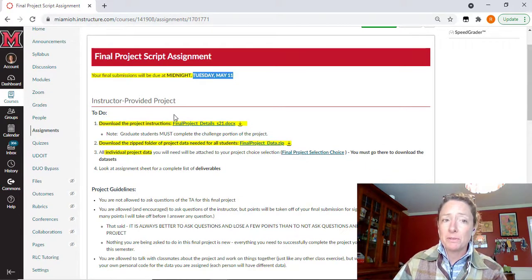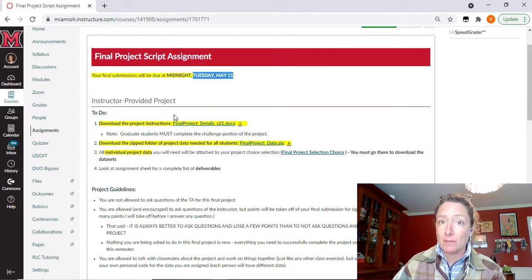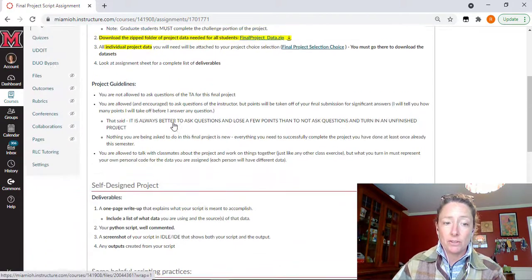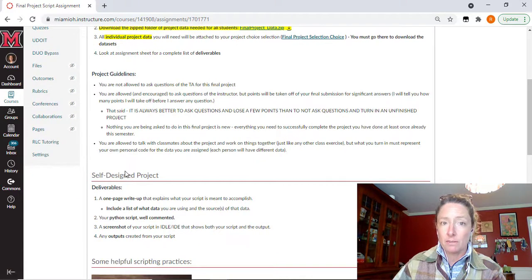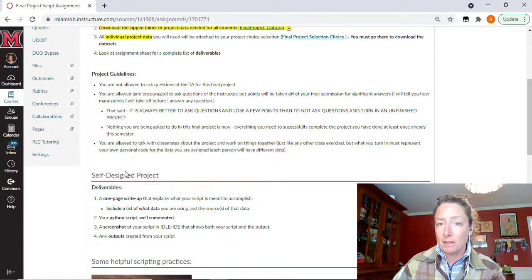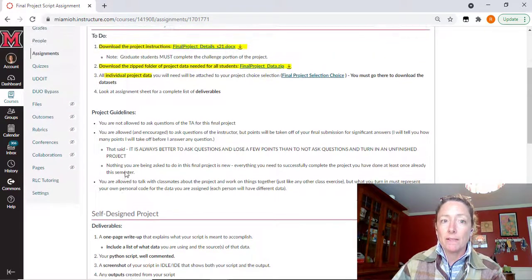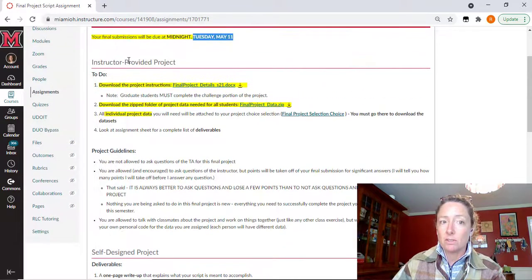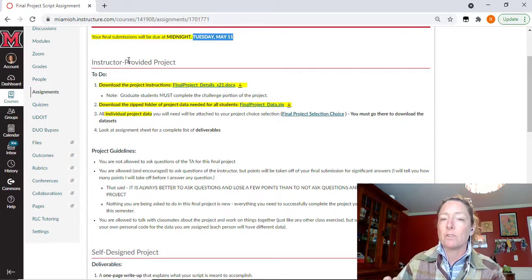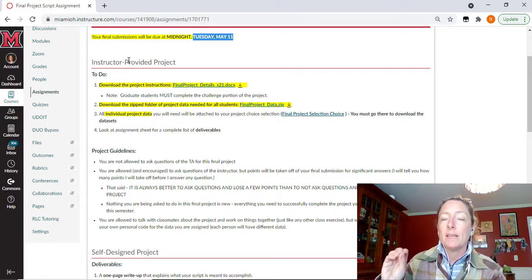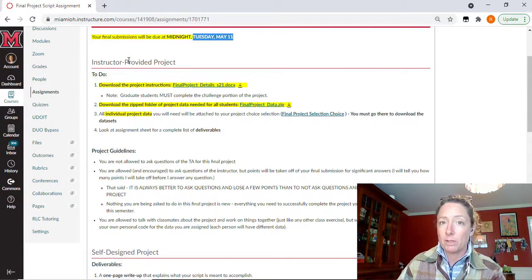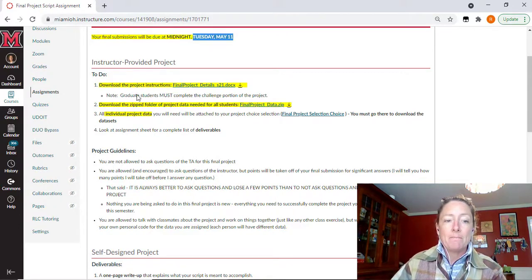As you guys remember, there are two different pathways for the final project. One to do the instructor provided, the other to do a self-designed. If you did not turn in a project proposal for a self-designed project, you are now locked into the instructor provided project. And that should be what you just selected for in the form asking you which of the pathways you are wanting to take.